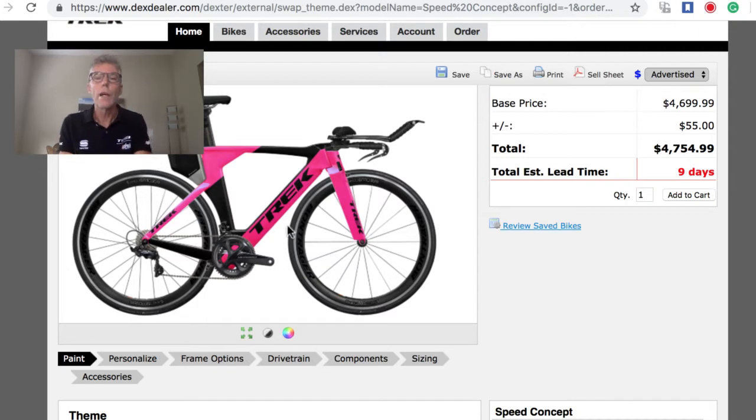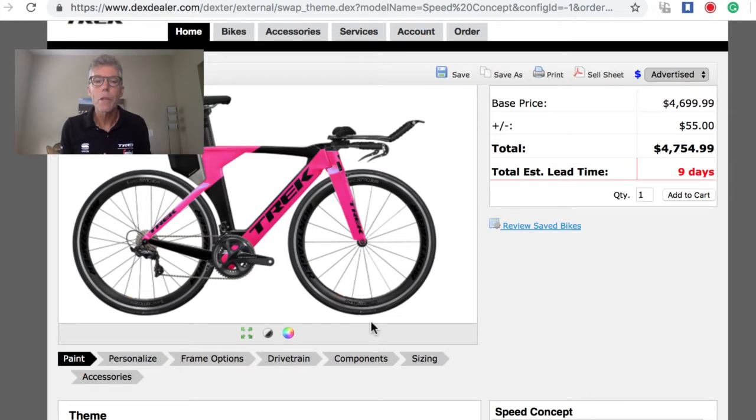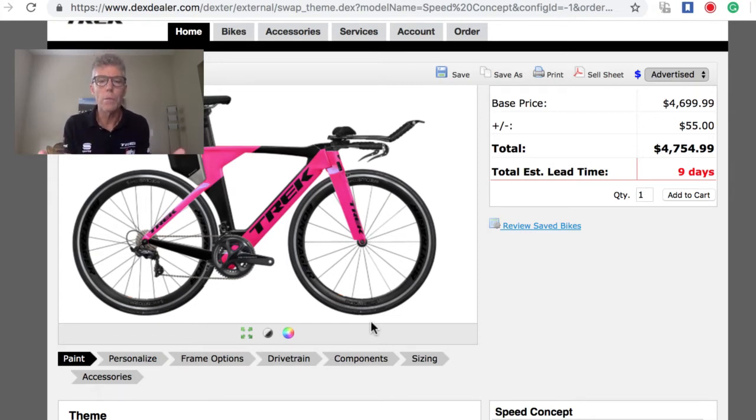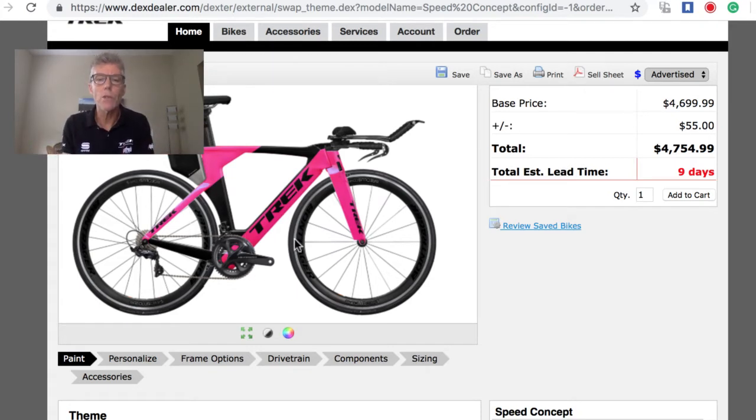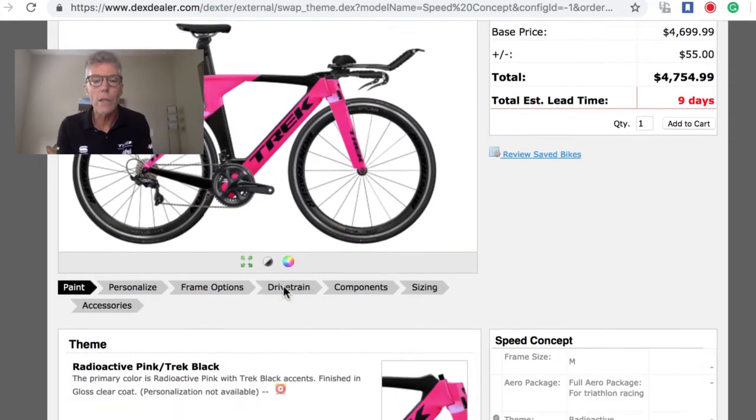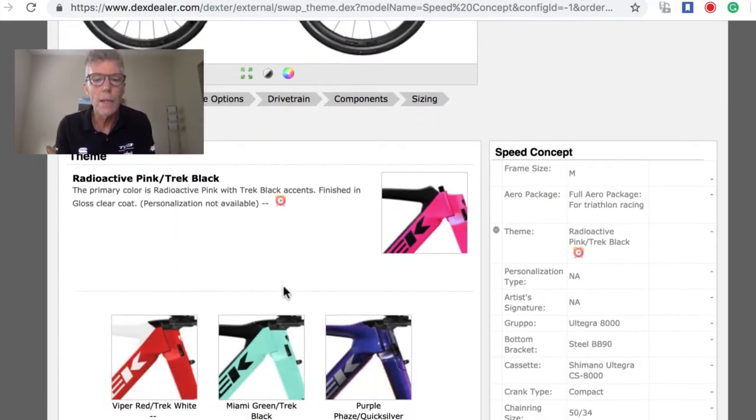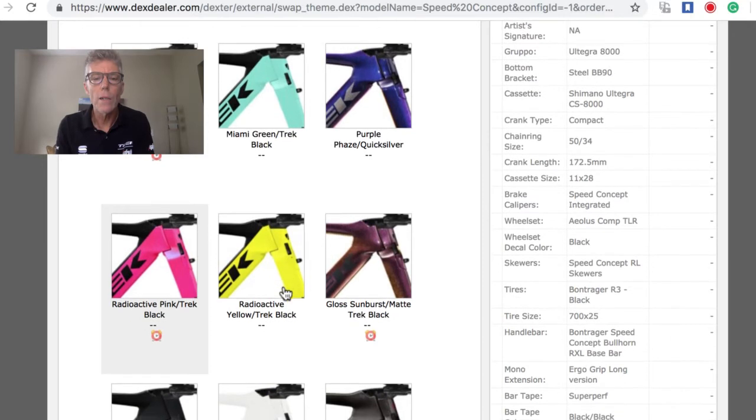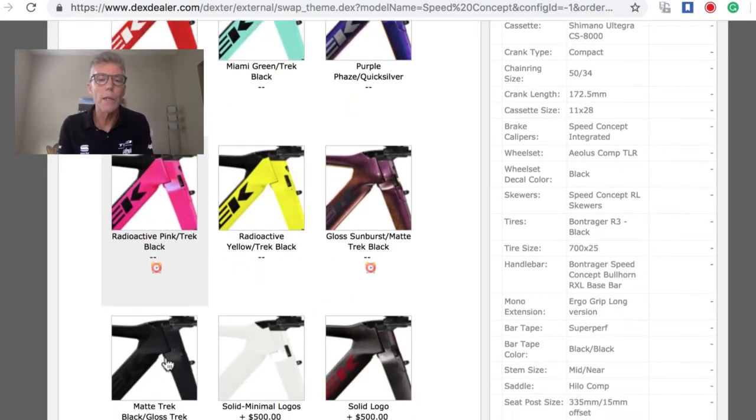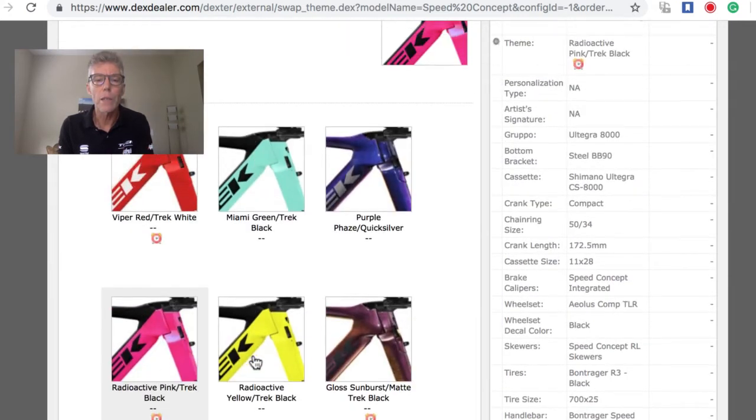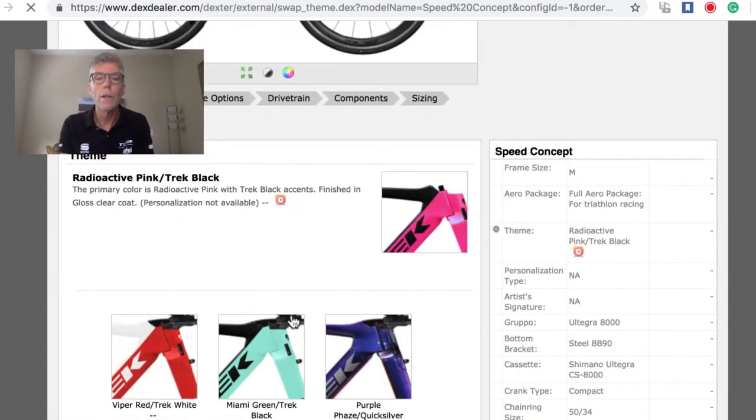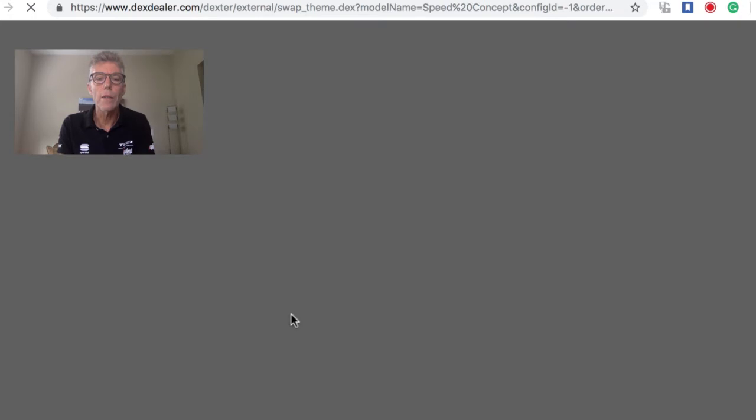Let's get right to building a Speed Concept. I showed a little bit last week how we have a back-end system with Trek that we use at each of our eight stores to build custom bikes for our customers. Today I picked the Speed Concept, which is the fastest tri bike on the market.